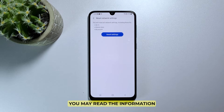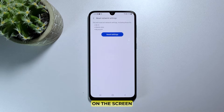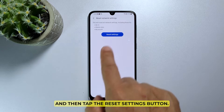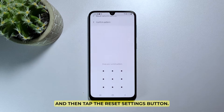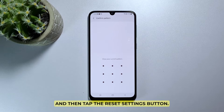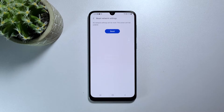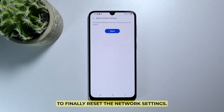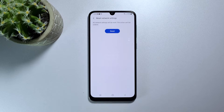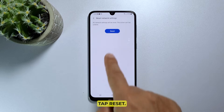You may read the information on the screen and then tap the reset settings button. If prompted, enter your security lock. To finally reset the network settings, tap reset.